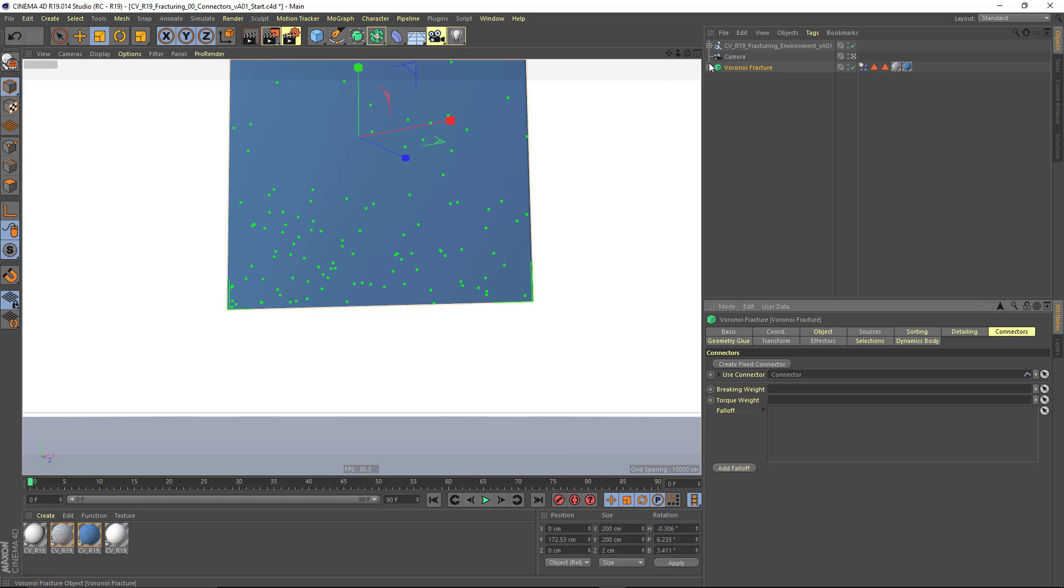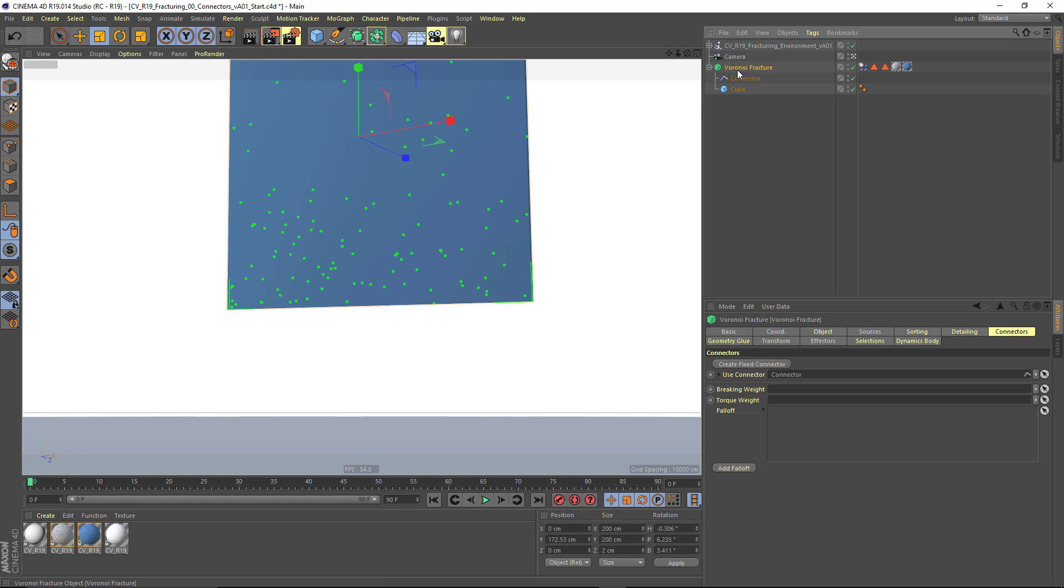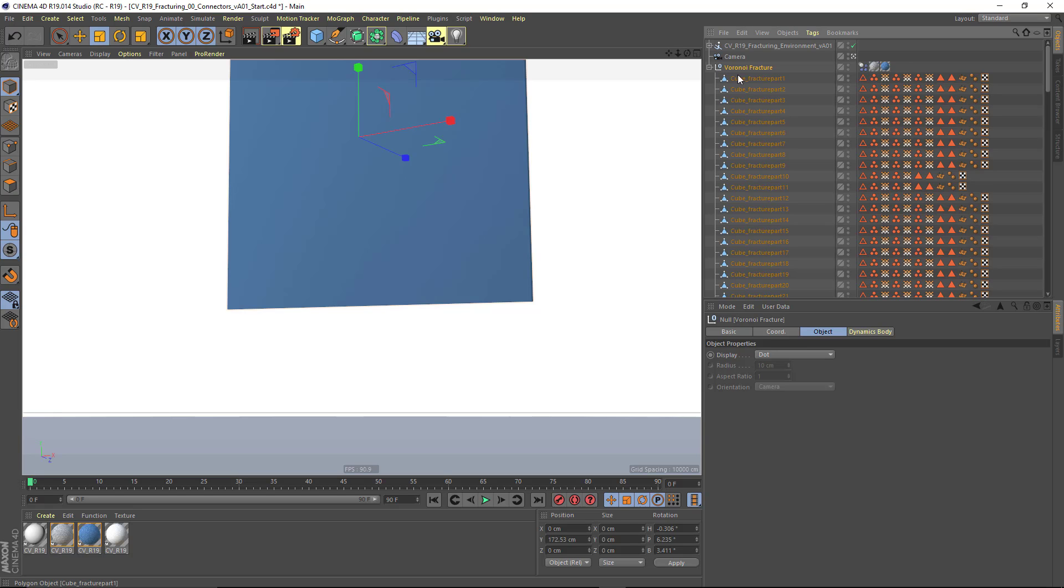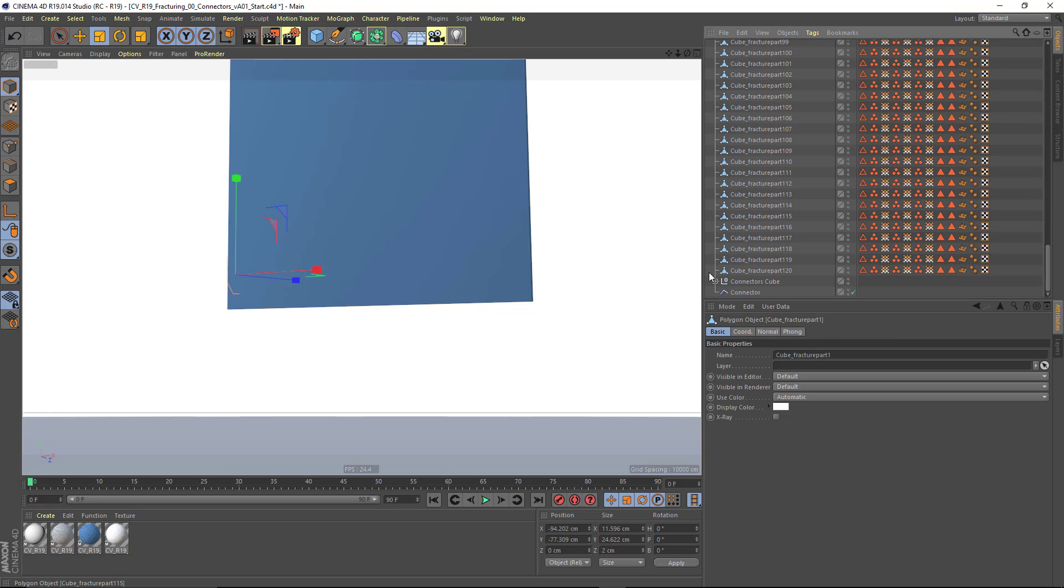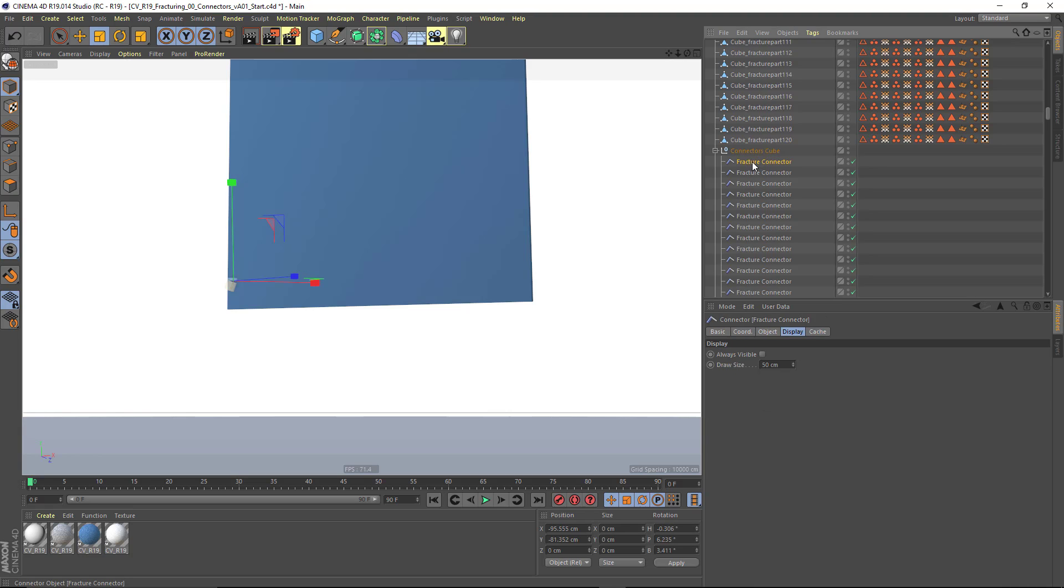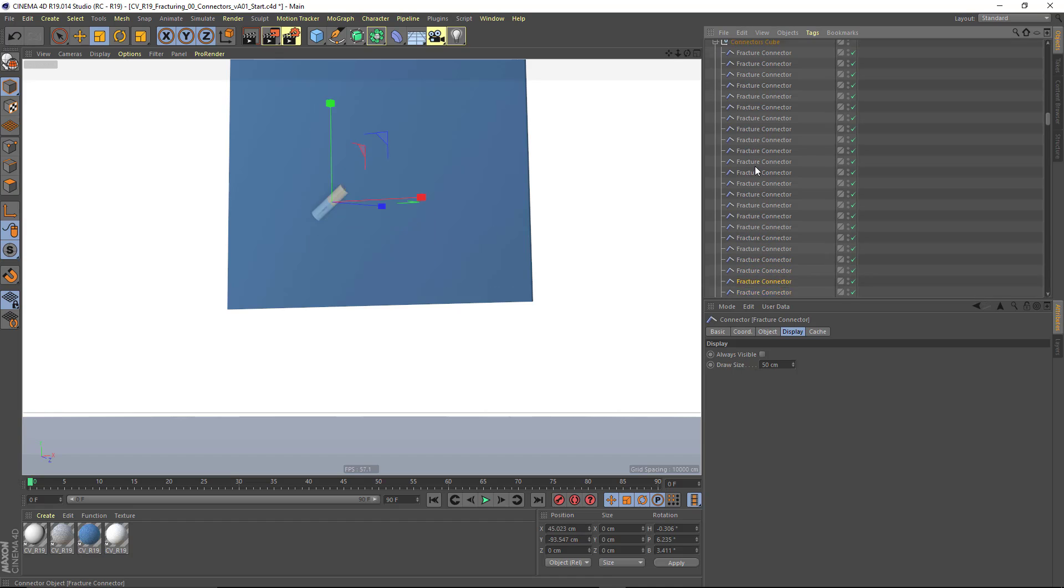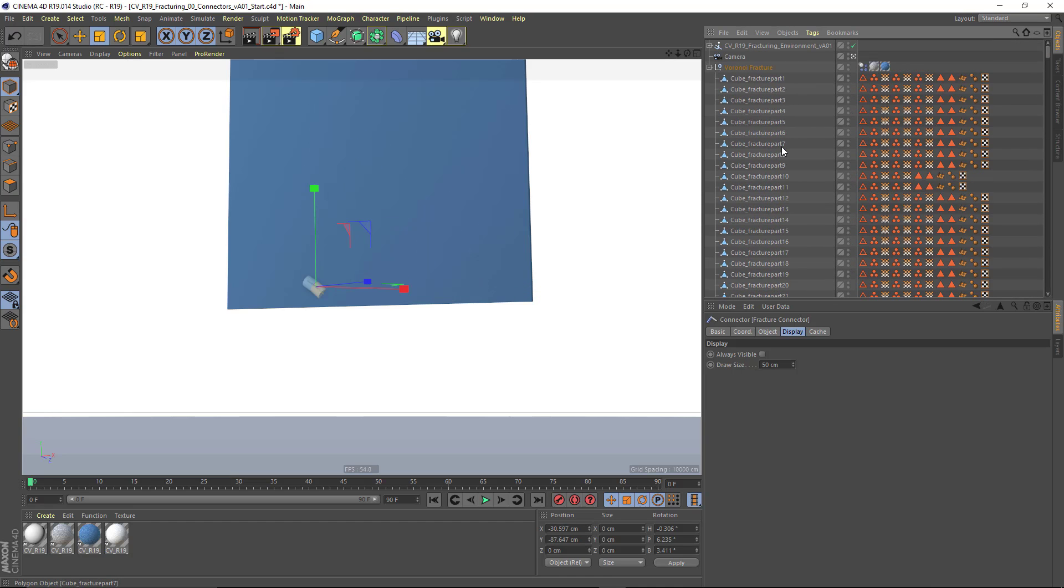What's happening in the background right here is that a connector object is being generated for every single fragment. And if I make this editable, you can see it a little bit more clearly. You can see I've got all of my fracture parts, and then down below here inside of my connectors, I've got a list of all of these various connectors, each of them connecting a different fragment to a different fragment. And so that would be really tedious to do manually.